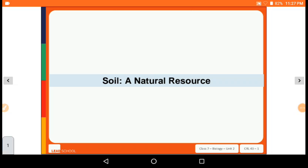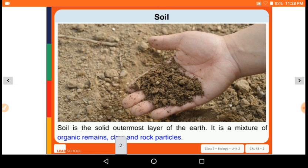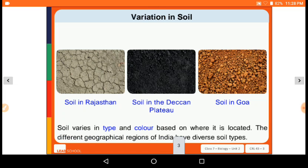Now let's start the next chapter: Soil — A Natural Resource. First of all, soil is the solid outermost layer of the earth. It is a mixture of organic remains, clay, and rock particles. Soil varies in type and color based on where it is located, and the different geographical regions of India have diverse soil types.